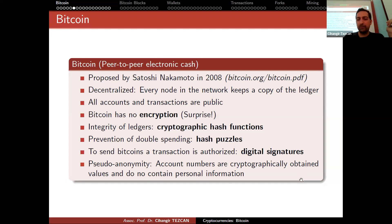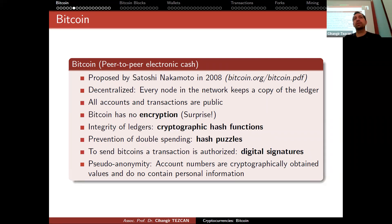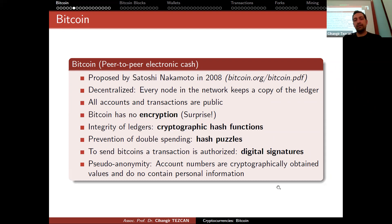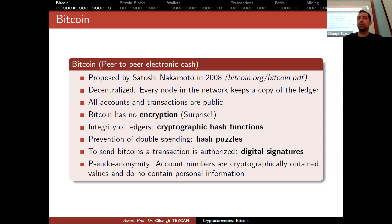Pseudo-anonymity: account numbers are cryptographically obtained values and do not contain personal information. Cryptography is involved in cryptocurrencies, but not as encryption — it appears as cryptographic hash functions and digital signatures. Nowadays we also have other cryptographic algorithms like zero-knowledge proofs, post-quantum cryptography algorithms, and lightweight cryptography algorithms, which are currently useful for blockchains.